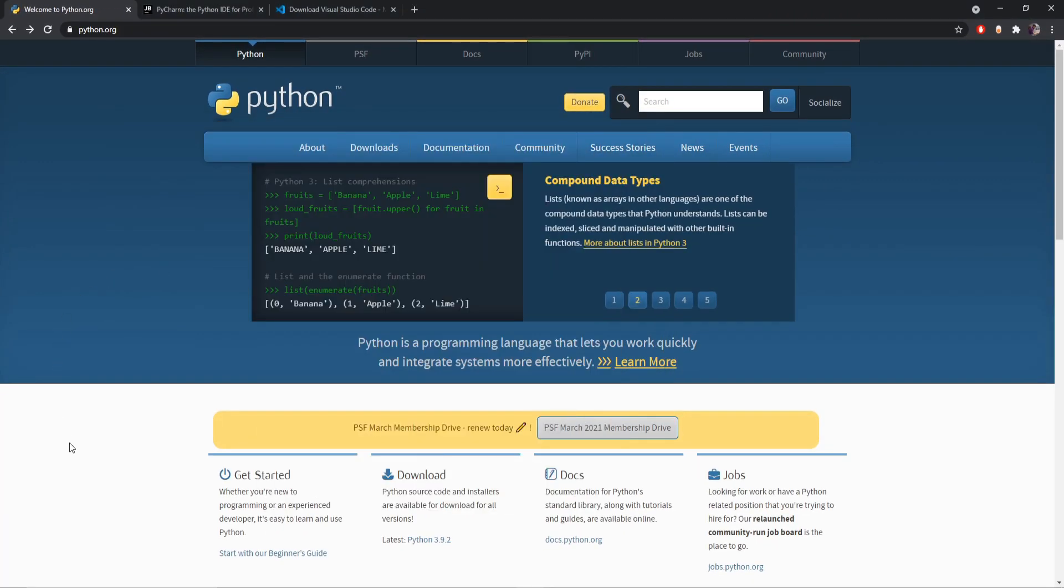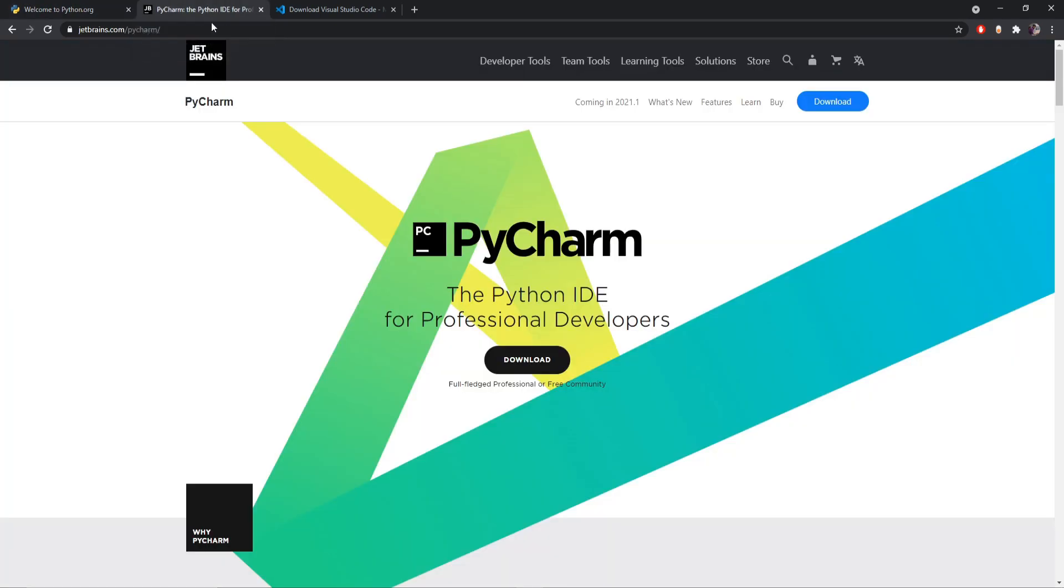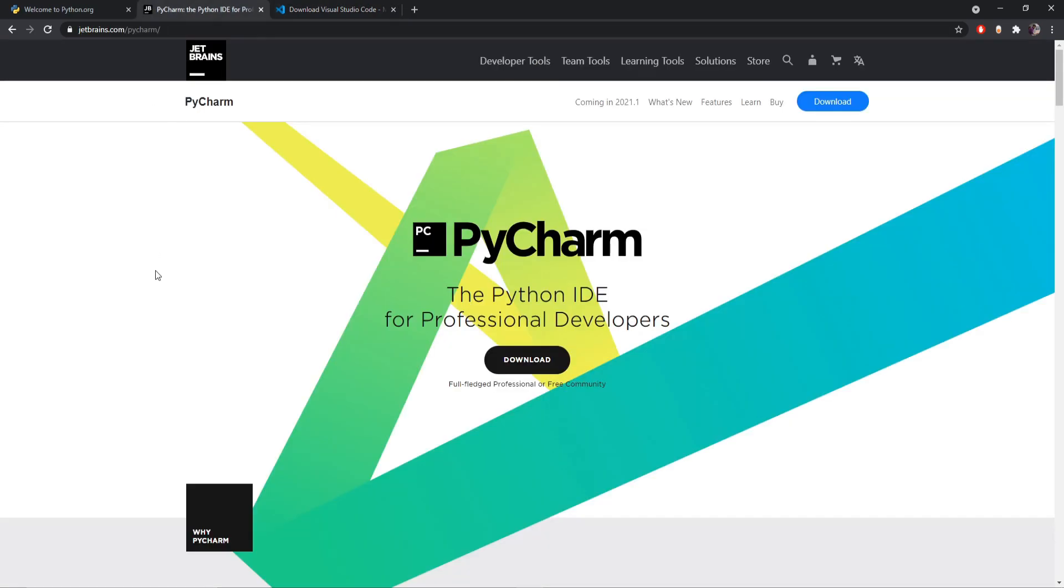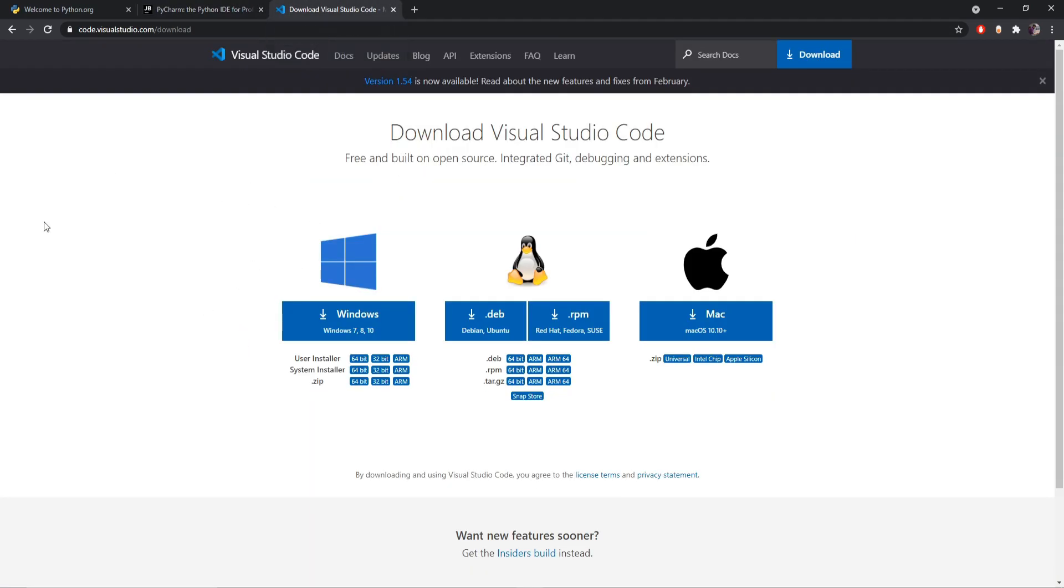So now let's come to the IDE or the editors that we are going to use. So in my PC I use both the PyCharm and the Visual Studio code or the VS code. So I'll give the download links of both of them in the description. You can just download and install them. So now let's open our VS code and try to run a hello world script there.